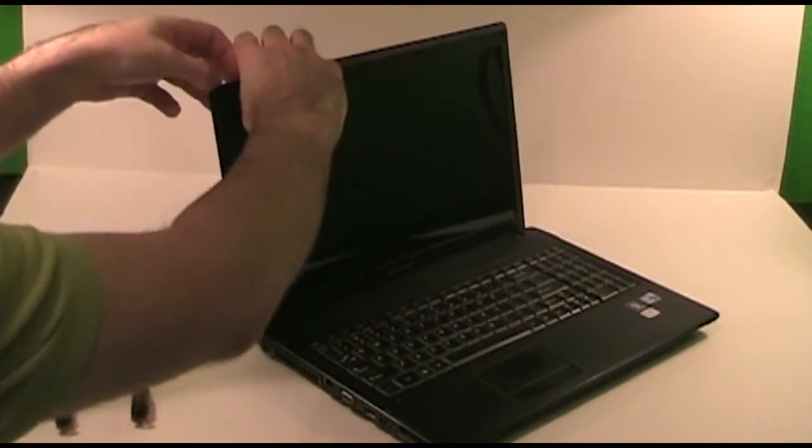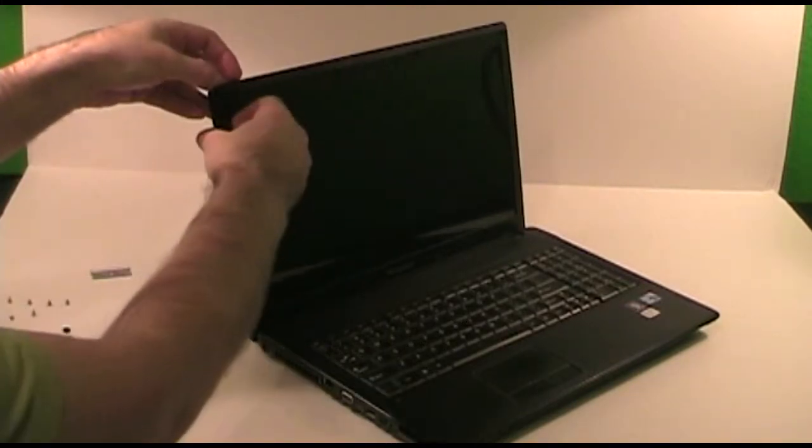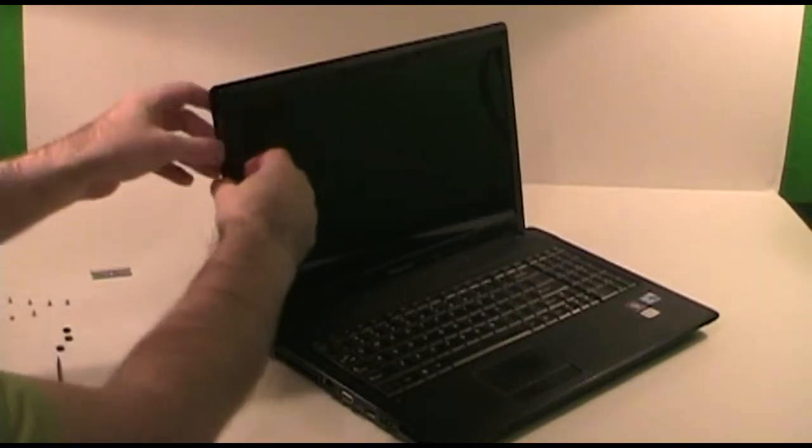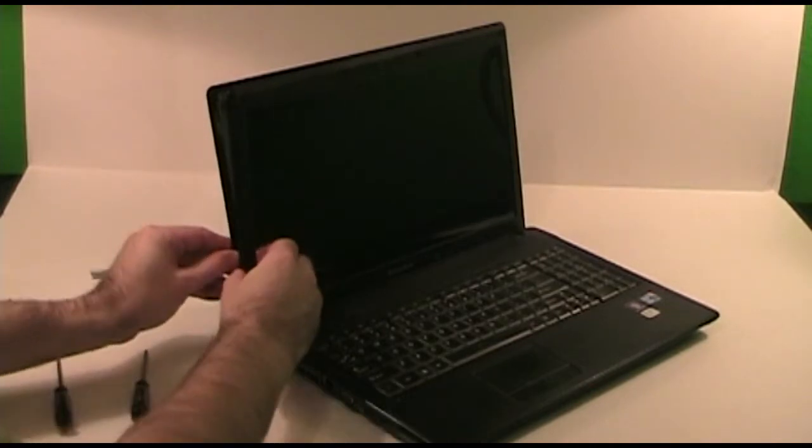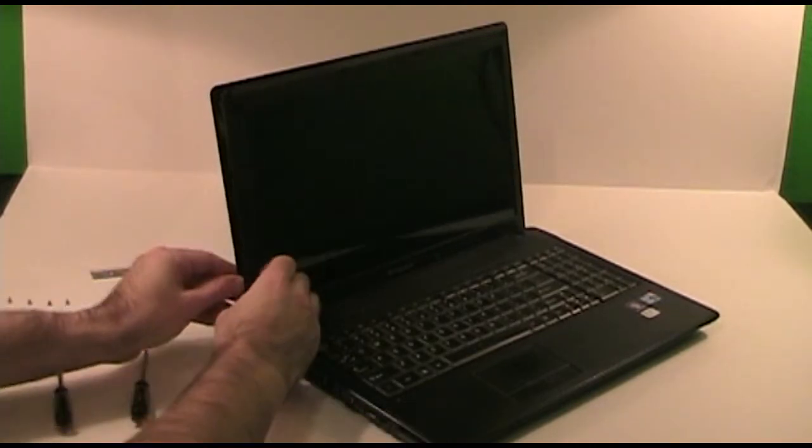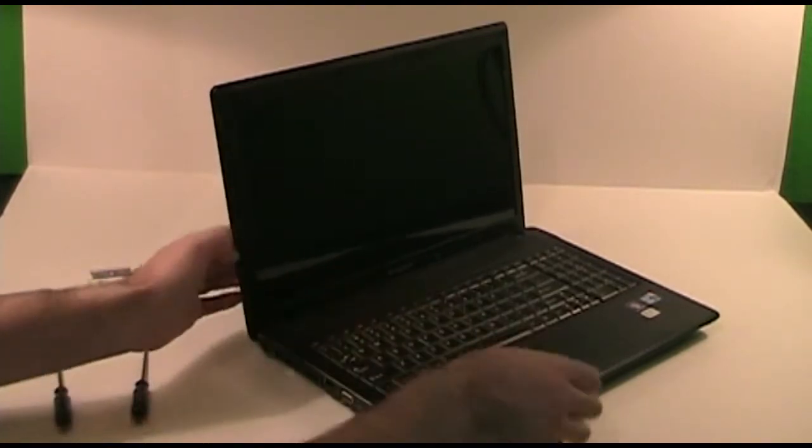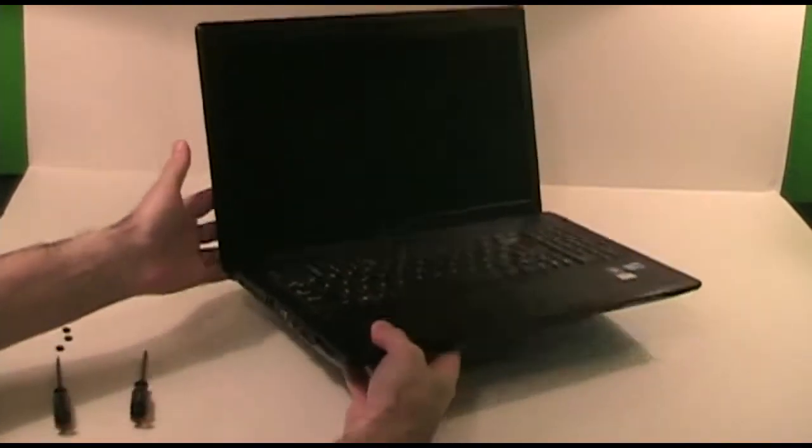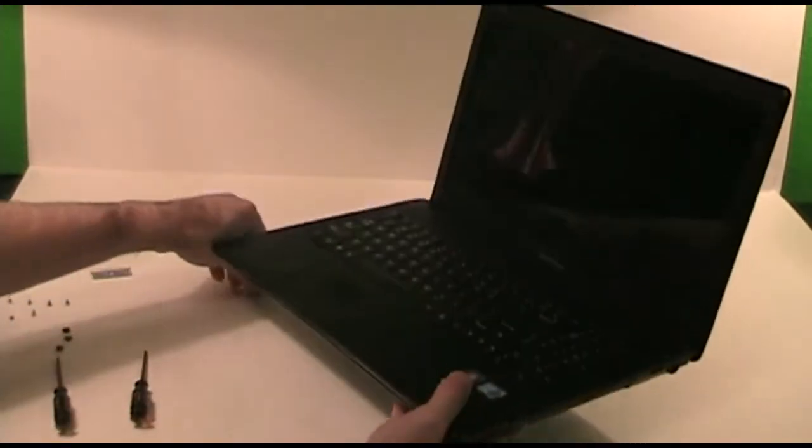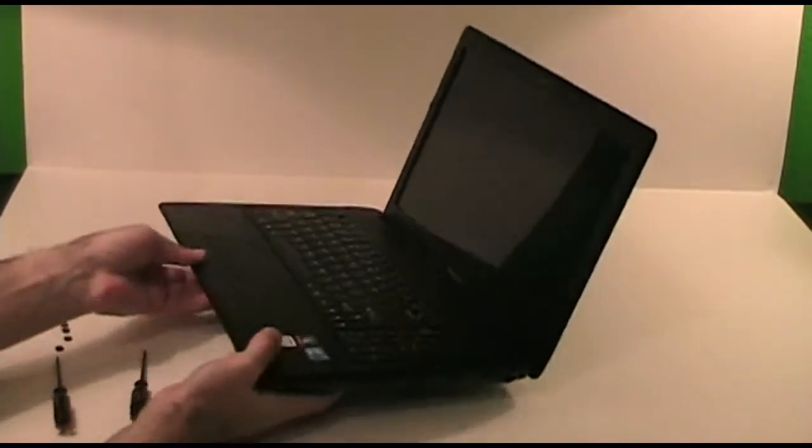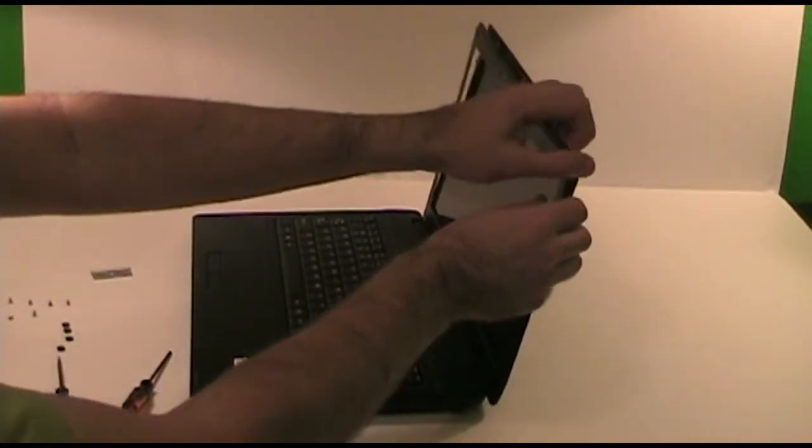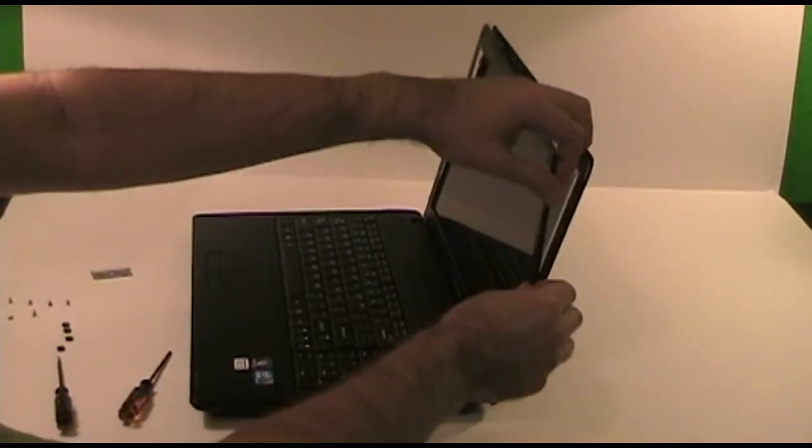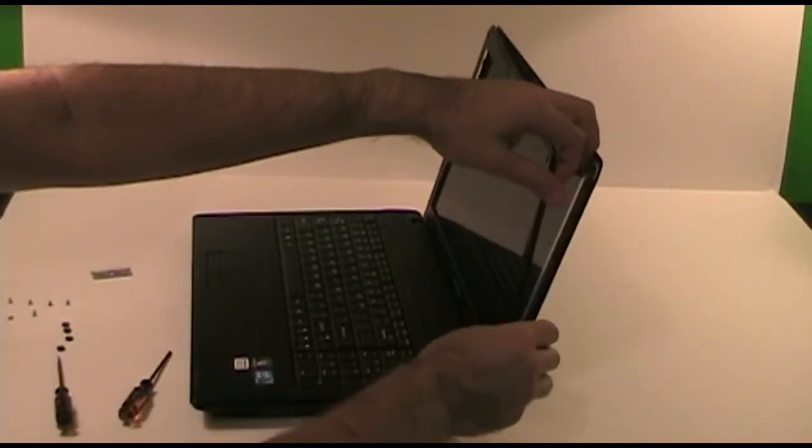Continuing to work around the bezel with the razor blade. It's going to be a bit tight separating from the back of the screen.